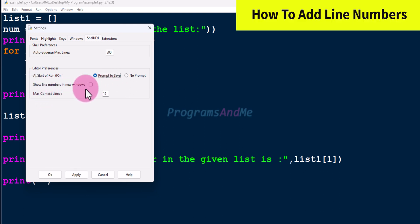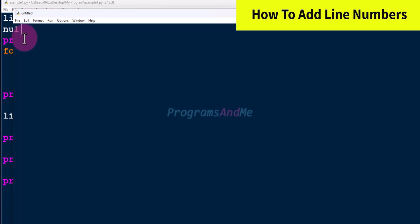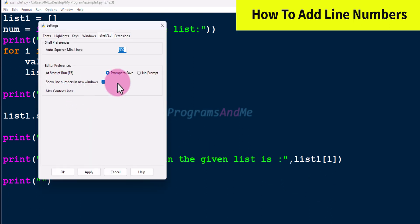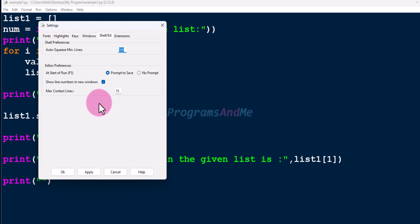The 'Show line numbers in new windows' option, when selected, will display line numbers in your program — these are helpful for finding errors. Click Apply and OK and open a new file to see the line numbers. Next is 'Max context lines', with a default value of 15. This controls the size of the code context window, which shows the scope of loops, classes, and so on. You can increase or decrease this value.